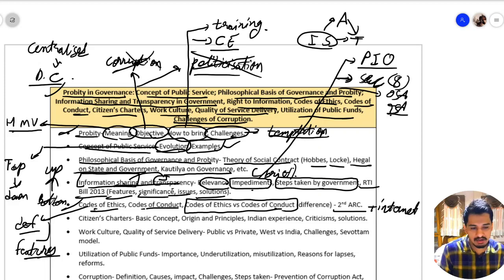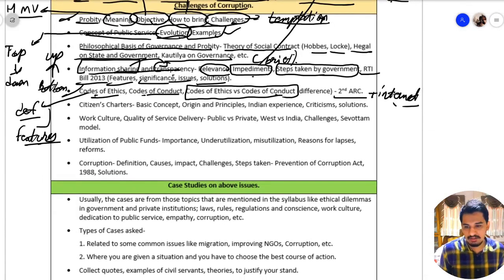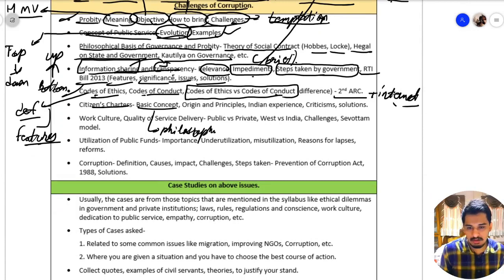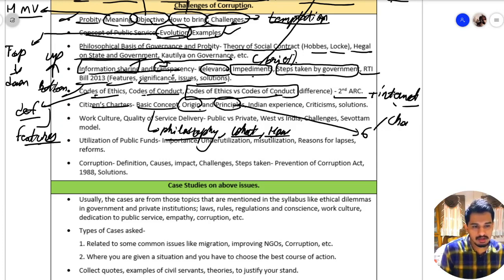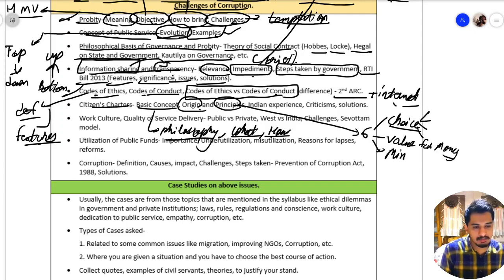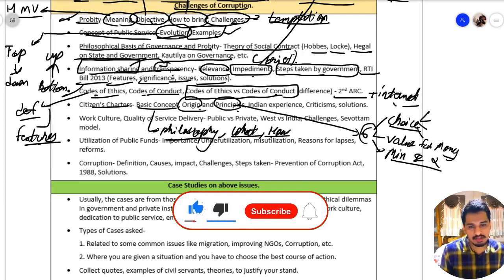Moving forward, we have the Citizen Charter. Its basic concept and philosophy should be known — what it wants to achieve and how it wants to achieve it. It originated in Britain. There are six key principles of the Citizen Charter. Some of them include: the customer must get choice whenever possible, we should get value for money, and minimum service quality should be defined by the charter.